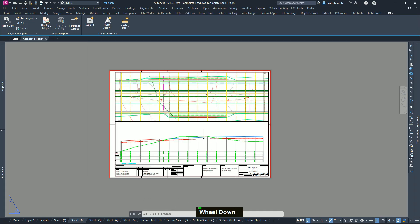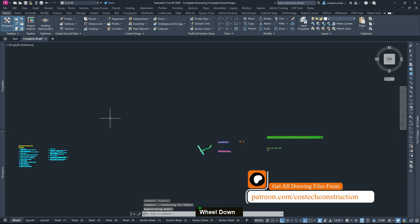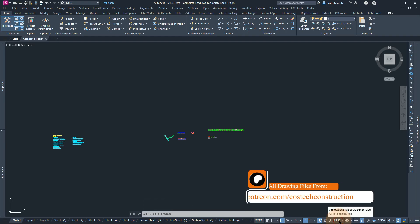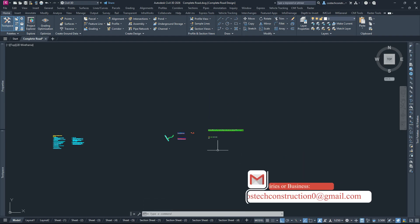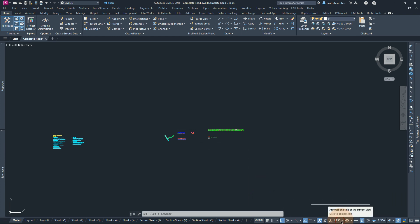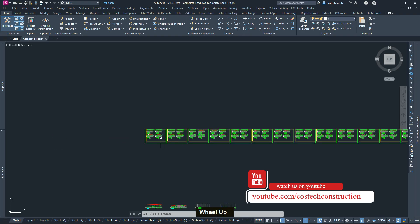In today's video, I'm going to show you the final plan and production that you can use so as to print your sheets accordingly. I will go back to the model space. Notice that our working scale was at 1 to 250, and our scale used for creating the sheets and sections was 1 to 200.